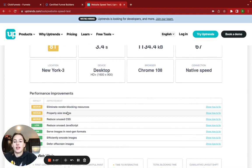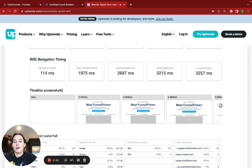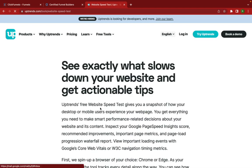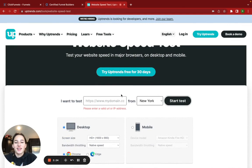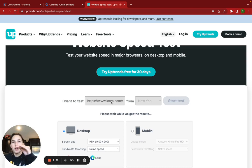So if you keep scrolling down, they have this timeline screenshot, and this is super cool because it shows you what is taking so long to load. I'm going to have to reload it again. Essentially, it shows you by milliseconds what's loading and then how long everything's taking.